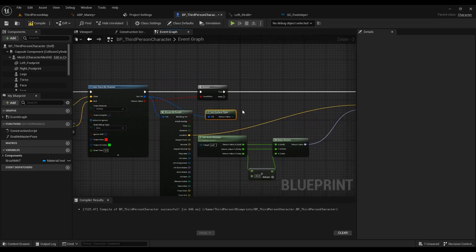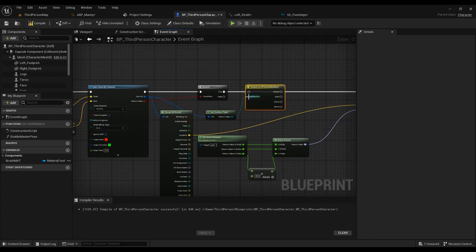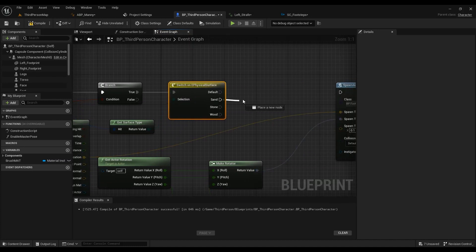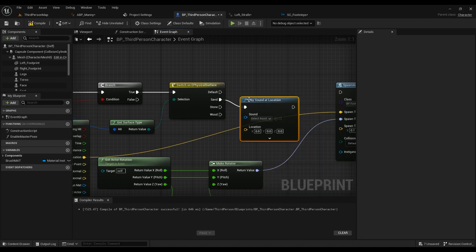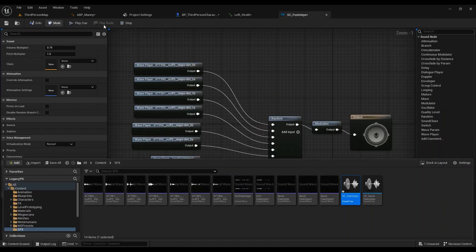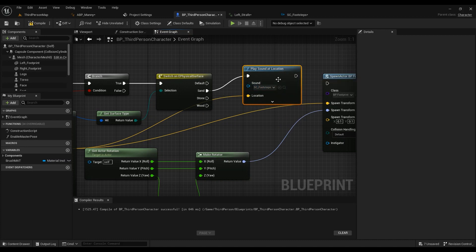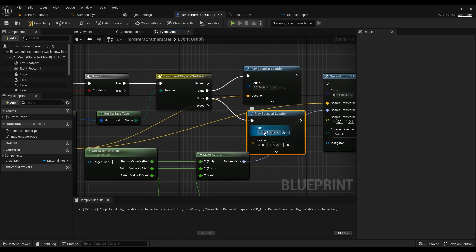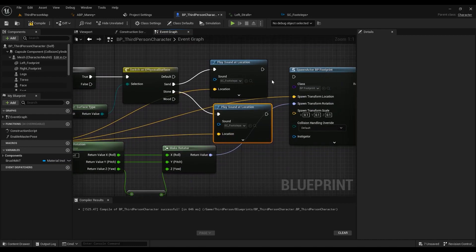After the line trace, create a Branch, then Get Surface Type from the hit result, and use Switch on Physical Surface. Then call Play Sound at Location — the location is the hit point, and the sound is the appropriate footstep Sound Cue. For example on stone you would use SC_OnTheLine_Stone, and you repeat this for each surface type.